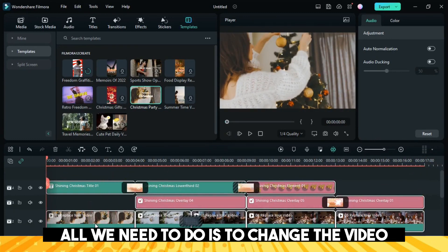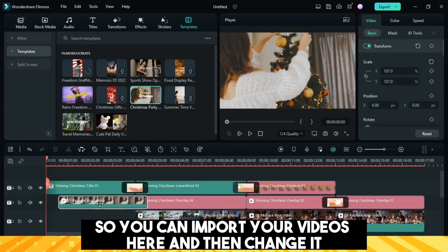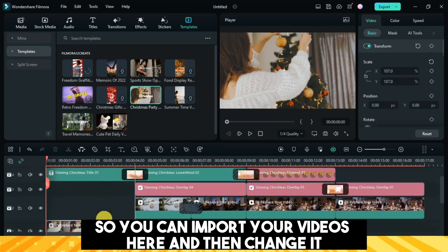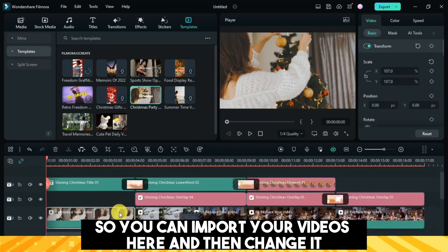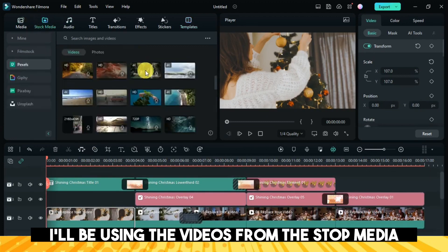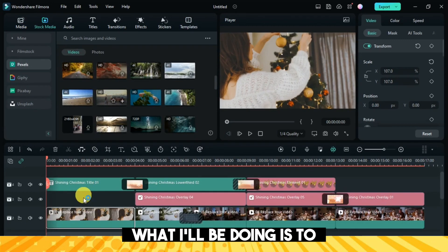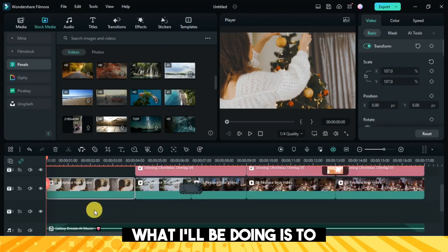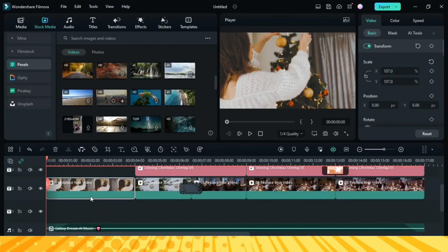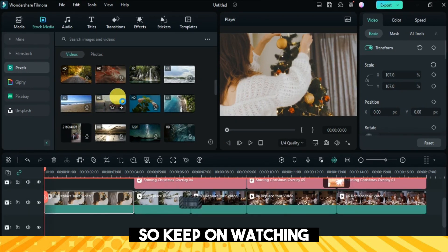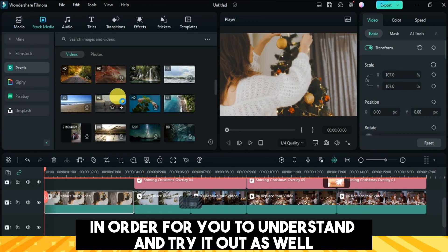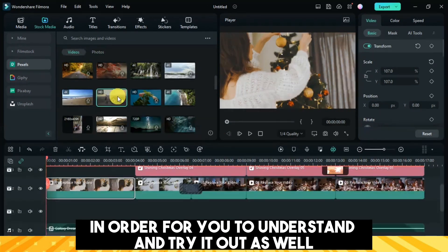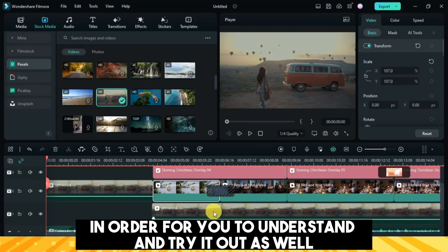Using this template, all we need to do is change the video. You can import your own videos here and replace it, but for now I'll be using videos from the stock media. What I'll be doing is cut the video, so keep watching in order to understand and try it out as well.